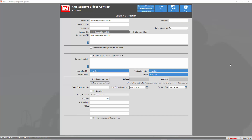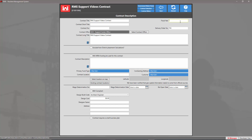Now that we're in the contract description view, every contract description will be different. In this case we should always fill out the fiscal year, the contract short title, the contract number, and the contract long title. We should also set the primary fund type along with the contracting method and customer. Down towards the bottom we want to make sure we have the wage determination number and the wage determination date.